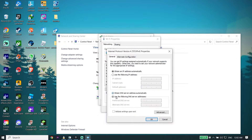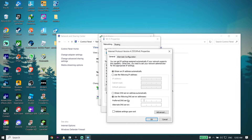Go ahead and check the option 'Use the following DNS server addresses.' To fix this error, we'll use a DNS server. The first option is Google DNS — enter 8.8.8.8 for the primary DNS, and then enter 8.8.4.4 for the secondary DNS.